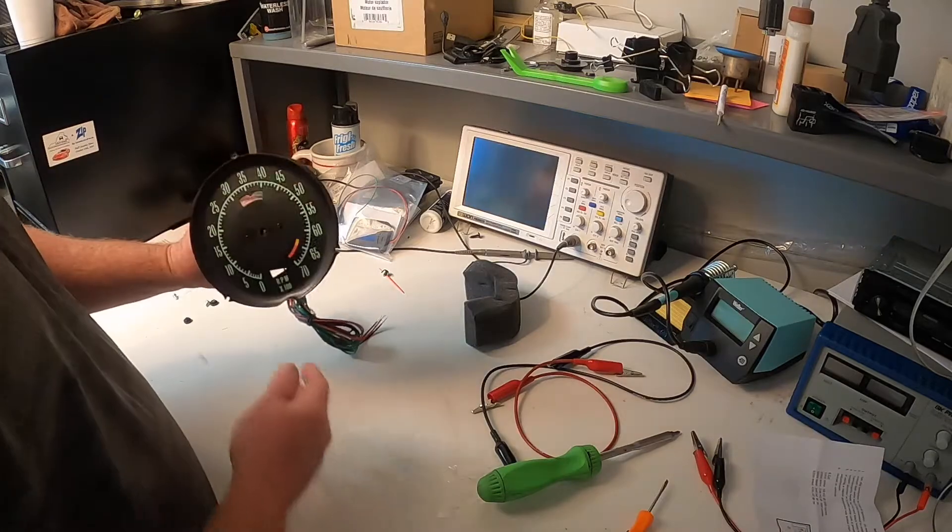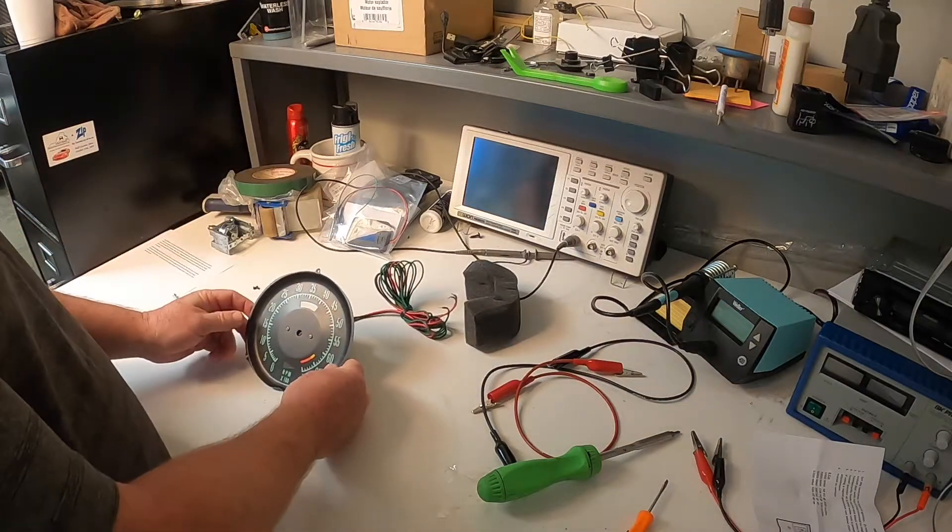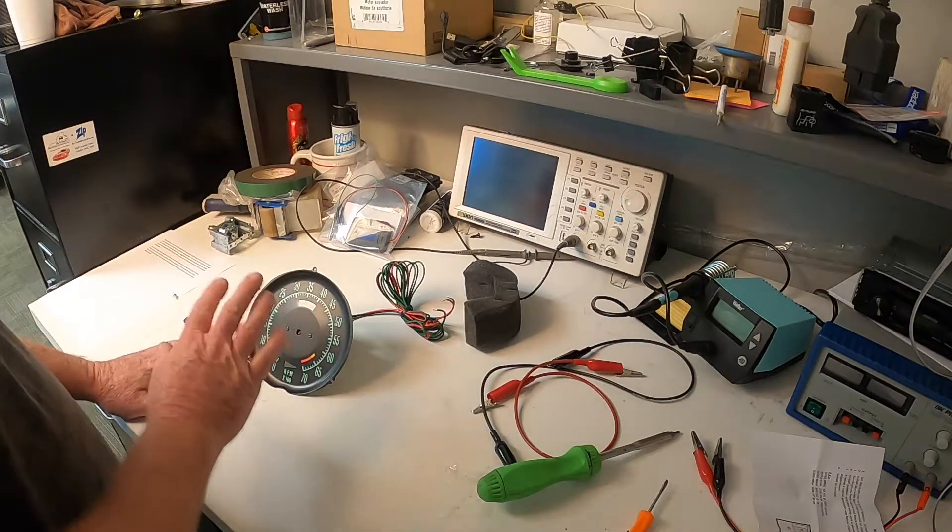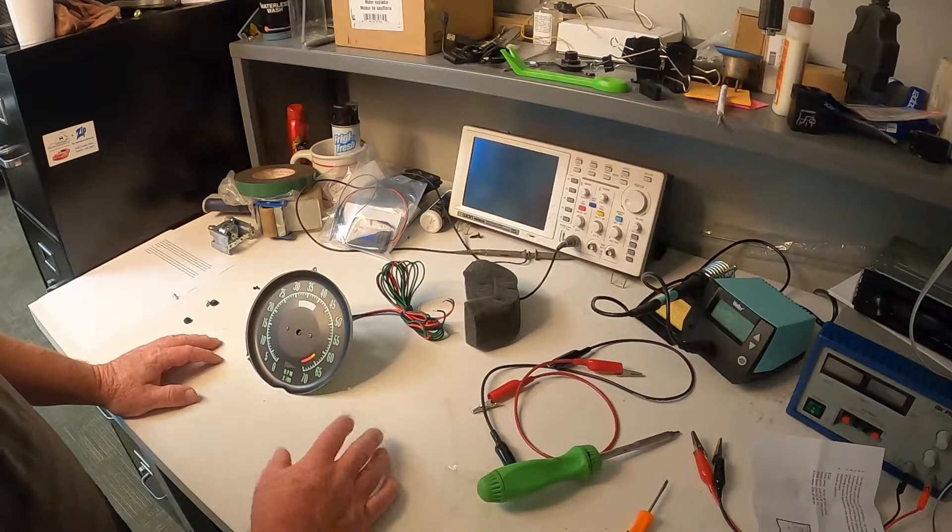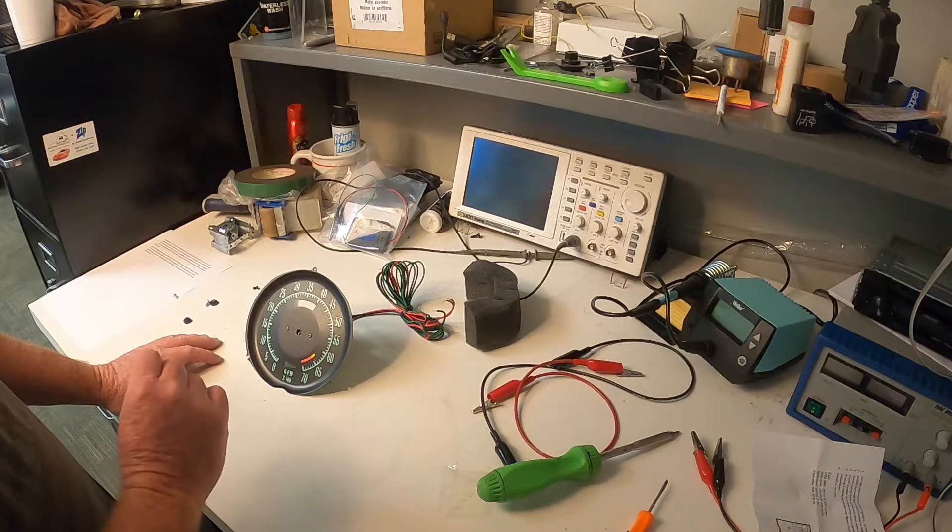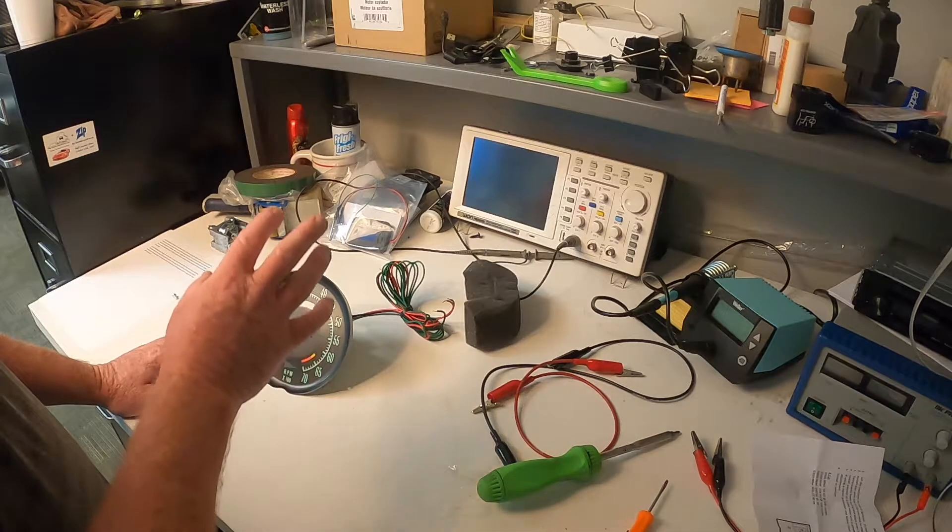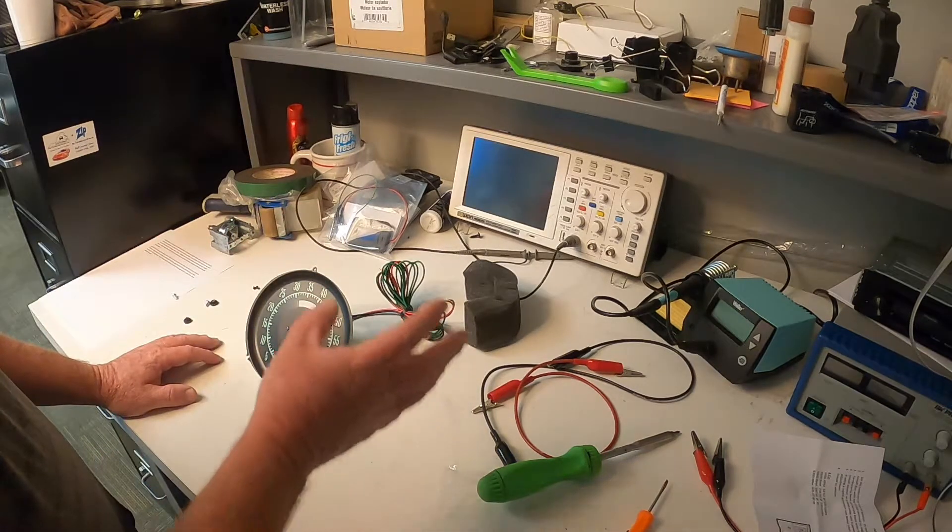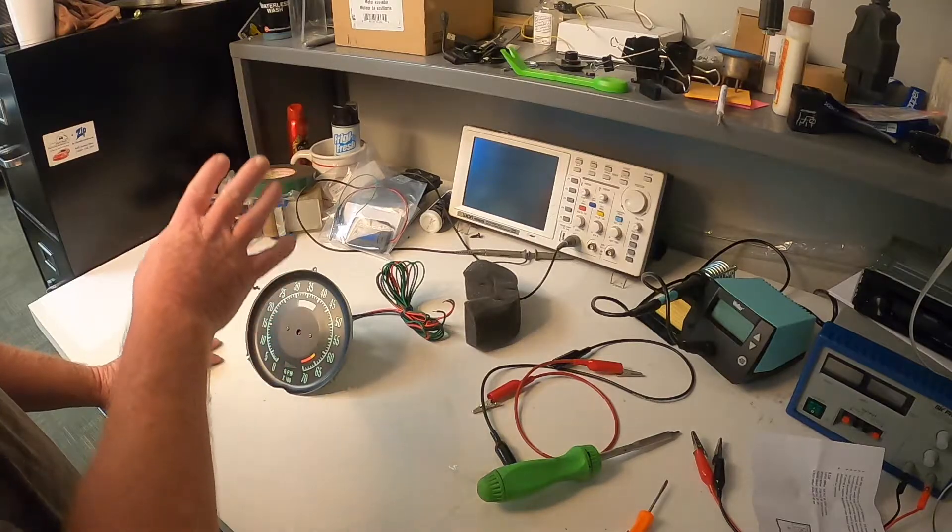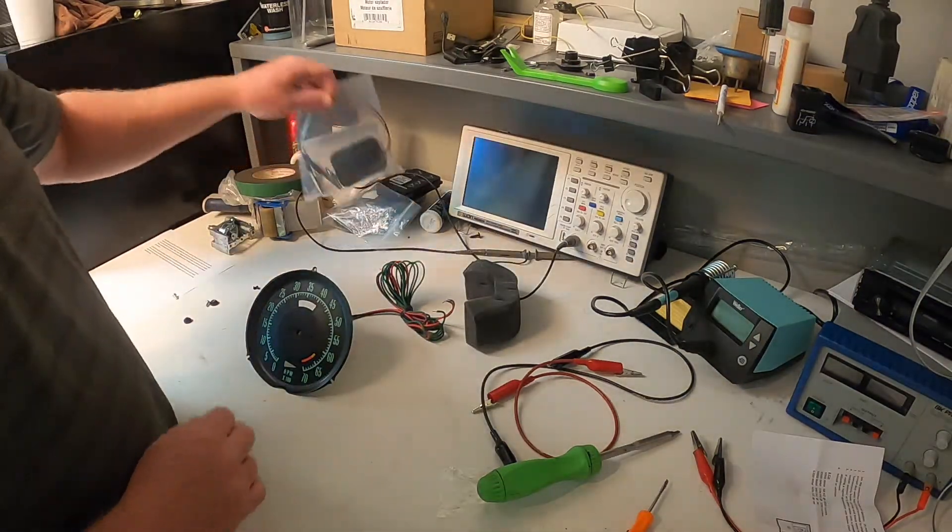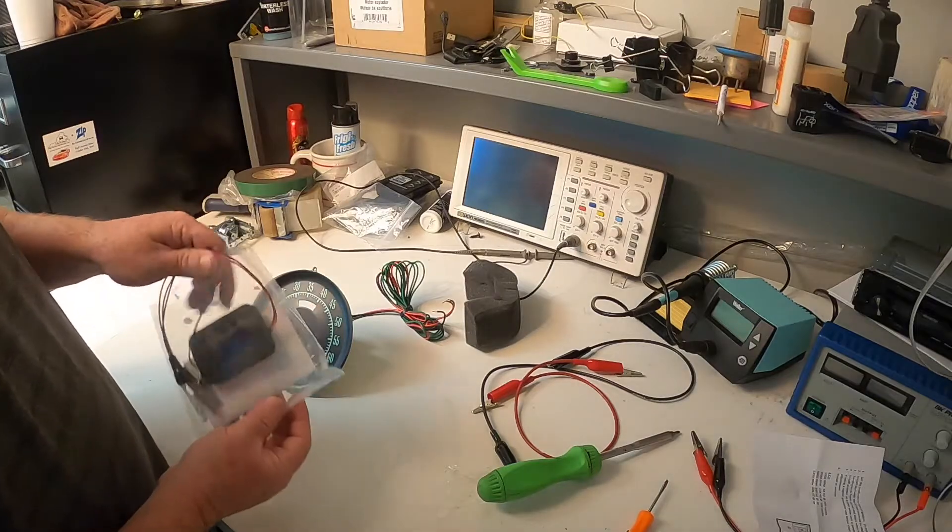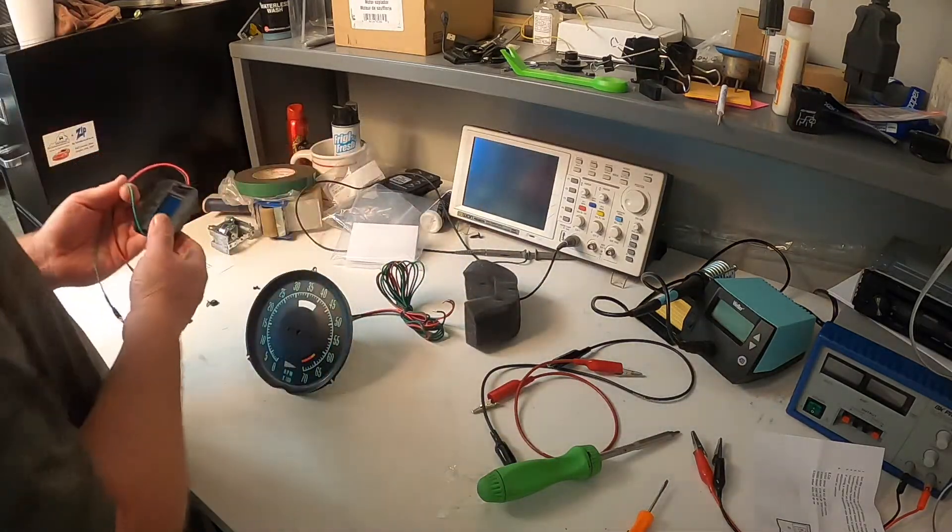Right now our gauge face is on, but you don't want to put the needle on yet. What you're going to want to do first before you install the needle is you're going to want to power the gauge up so that it will register the gauge to zero RPMs. At that point you're going to go ahead and install the needle and at this point we're going to move over to the next video where we are going to use the Zip Products calibration tool part number TL-182 and calibrate our electronic tack.